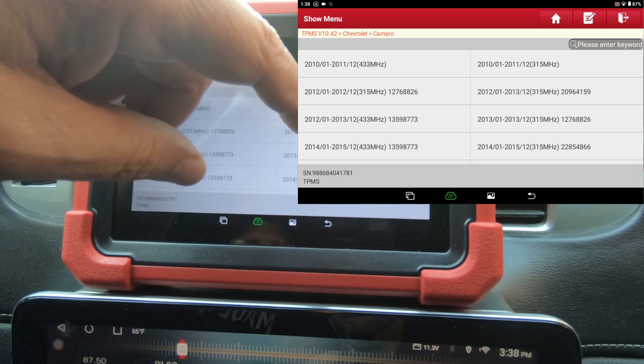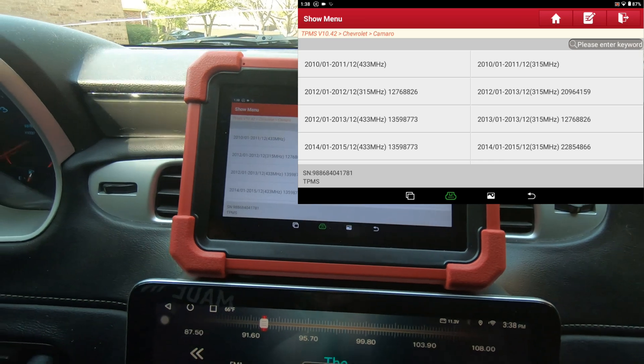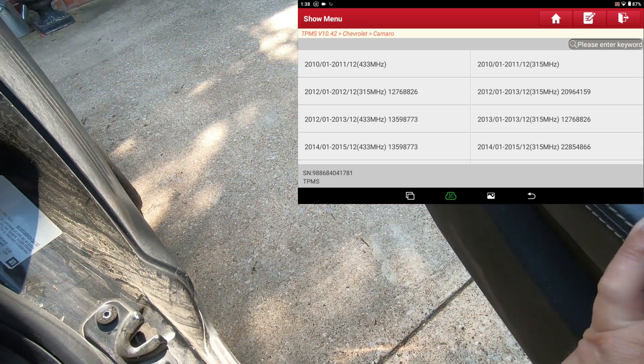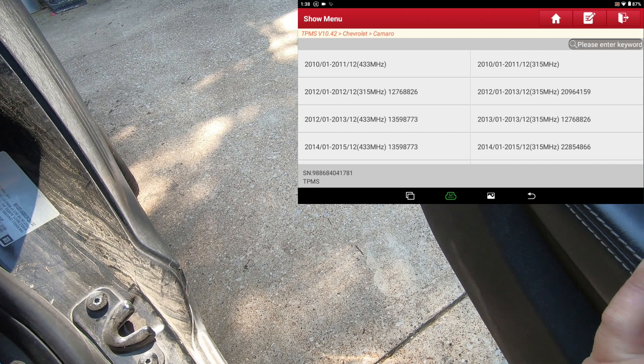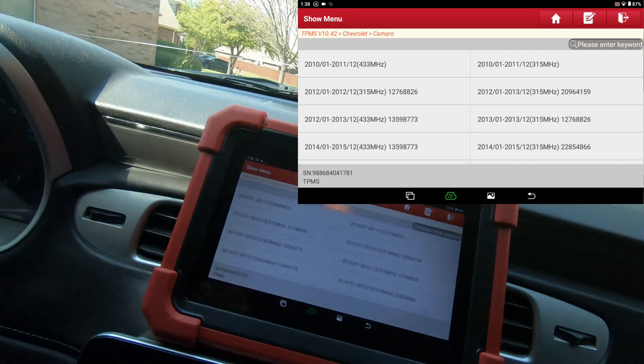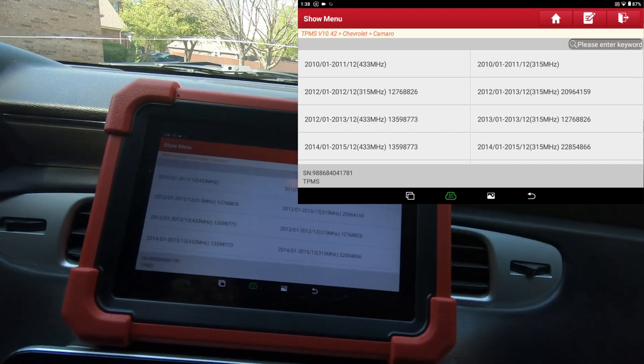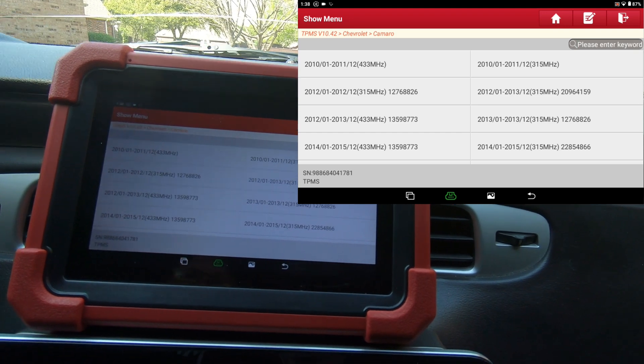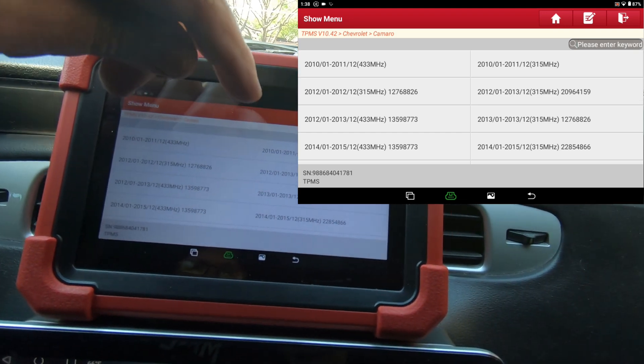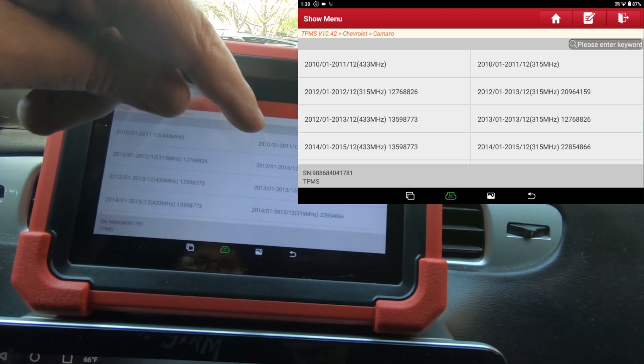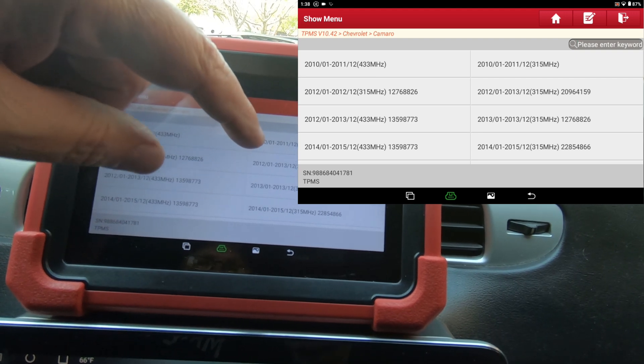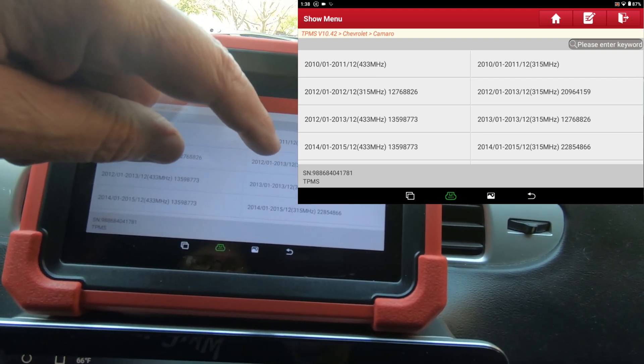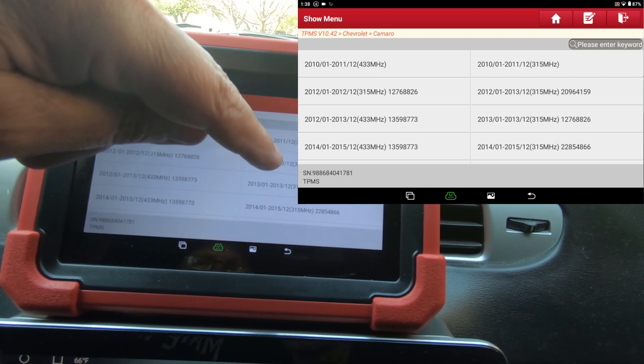Let me look on the door jamb. Okay, this car was manufactured 8 of 2012, so we're going to go with this one - 2012 to 2013-12.